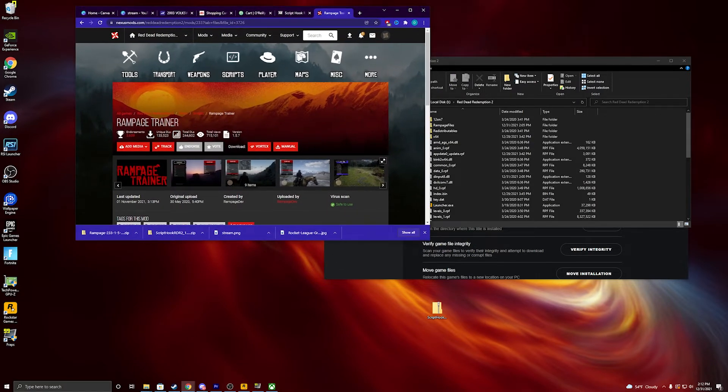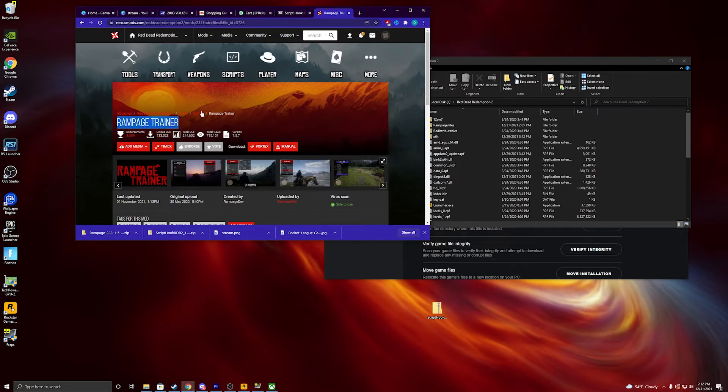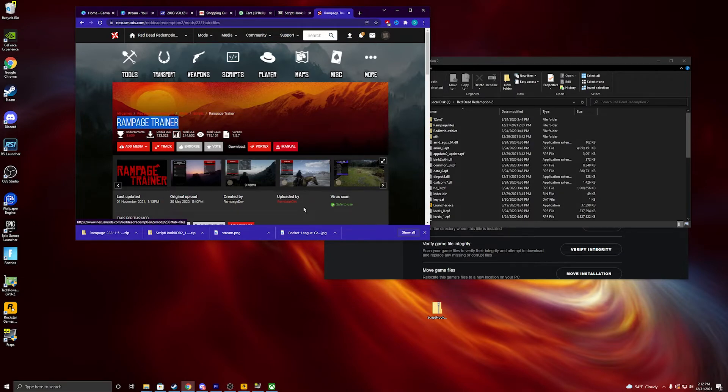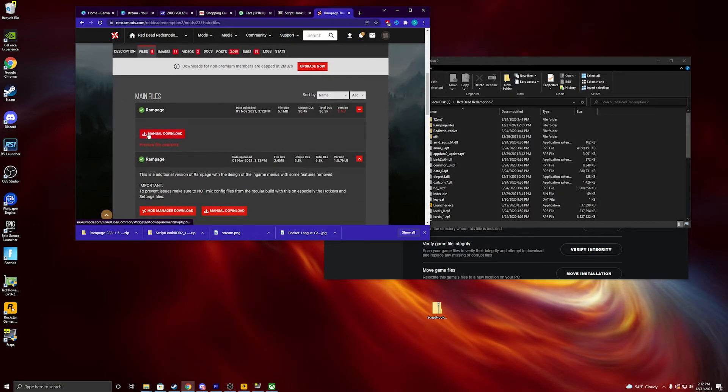You're going to look up Rampage Trainer. You don't have to use this trainer. There's multiple ones, but this is for example. You're going to hit manual download. It's going to take you down. You just hit manual download again, and it's going to download.